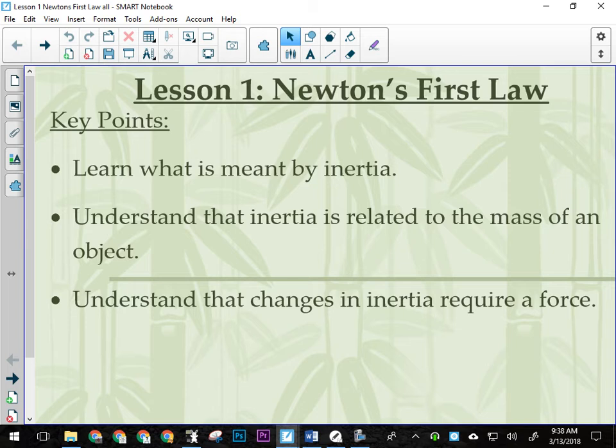So two things can happen when the forces are all balanced: the object remains in place, or the object travels at a constant velocity. If it's constant velocity, it also means it's not changing direction.